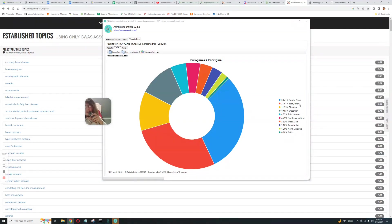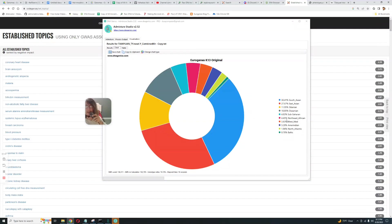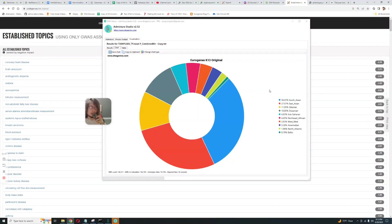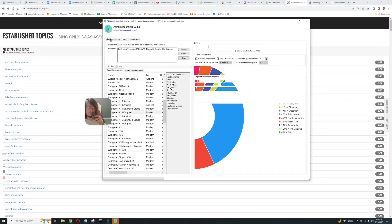This is its score with Eurogenes K13: 30% South Asian, around 30% East Asian, so it's mostly split between East Asian and South Asian and Oceanian too. But there is 4% Sub-Saharan, 4% Northeast African, also 4% West Mediterranean and 2% North Atlantic and 1% Baltic. So it's kind of scoring everything but mostly South Asian and East Asian.